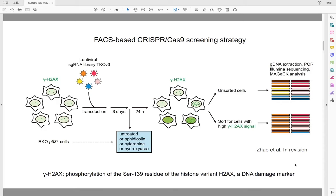I established a FACS-based CRISPR-Cas9 screening strategy which monitors the level of gamma-H2AX. Gamma-H2AX is the phosphorylation of the serine-139 residue of the histone variant H2AX, and it is widely used as a DNA damage marker.